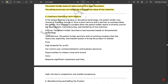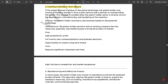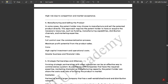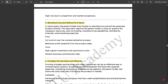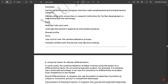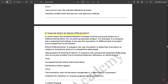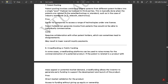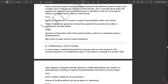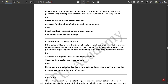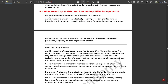Next is creating a startup or joint venture — this is very important. Then manufacturing and selling the product, strategic partnerships and alliances, and using the patent for market differentiation. Many more points are there. Just read them one by one.